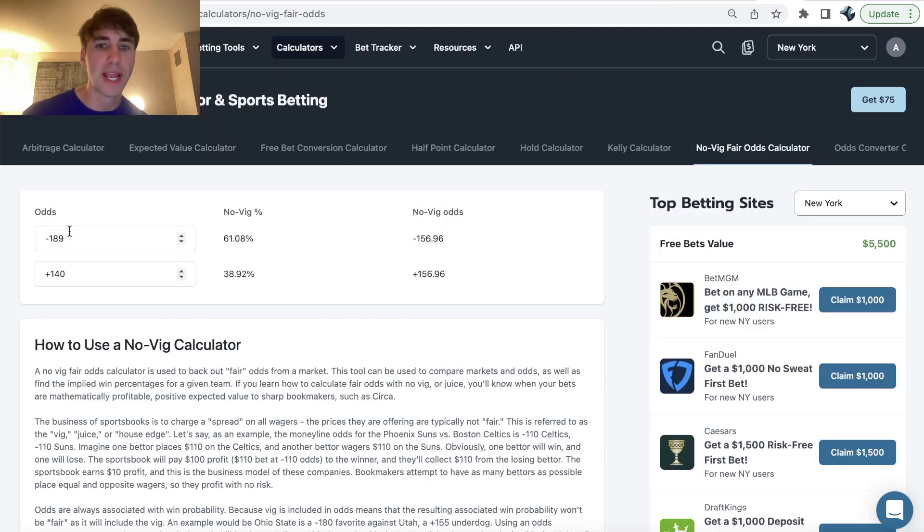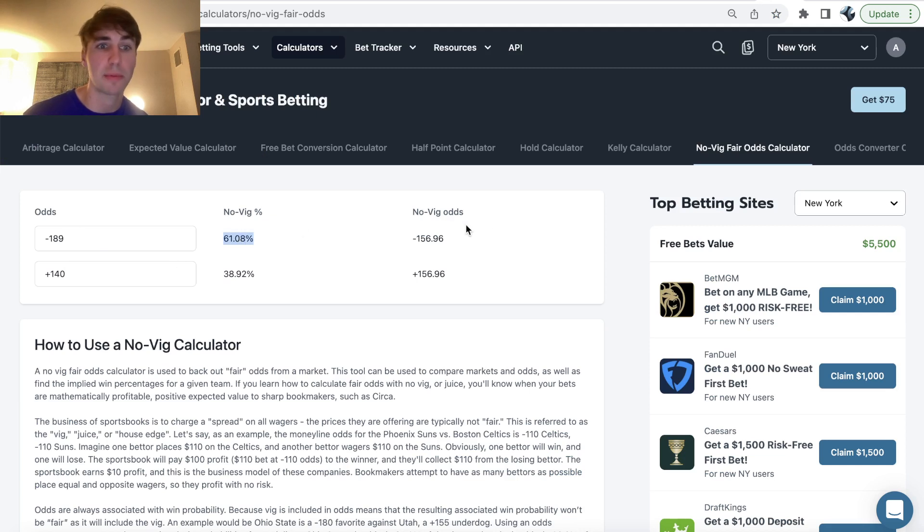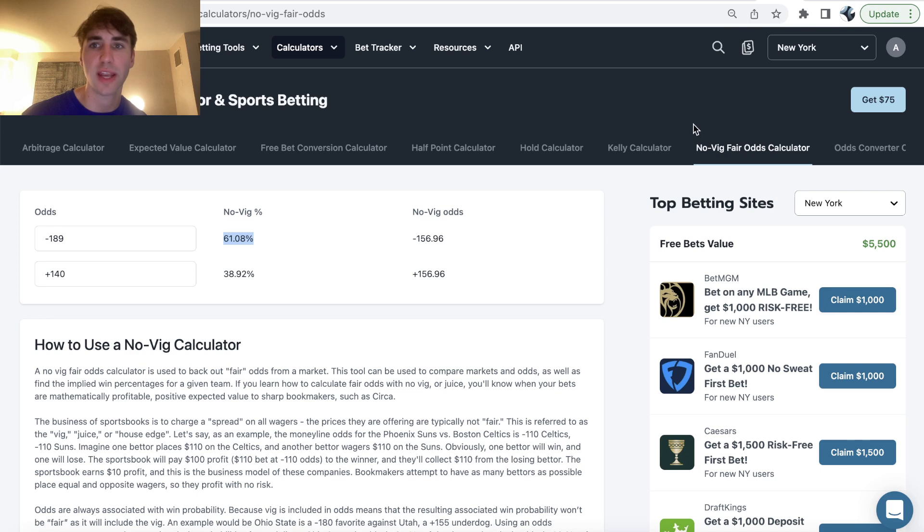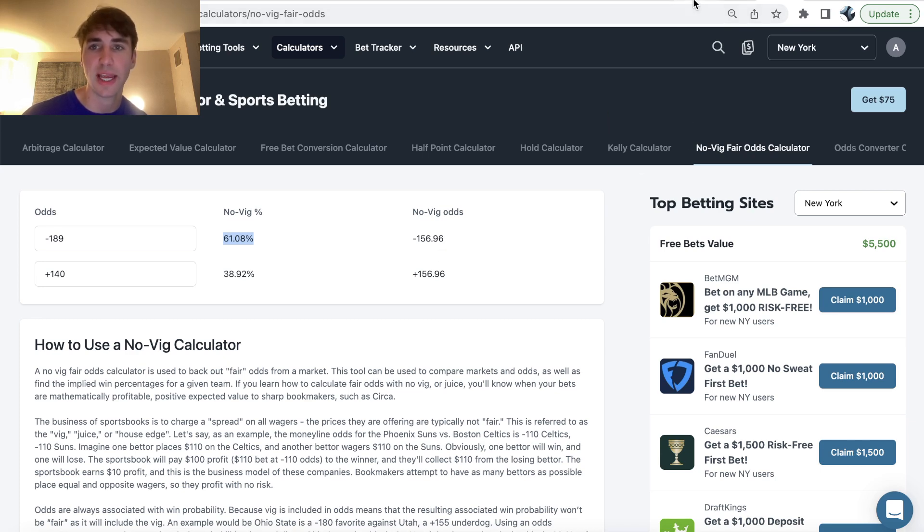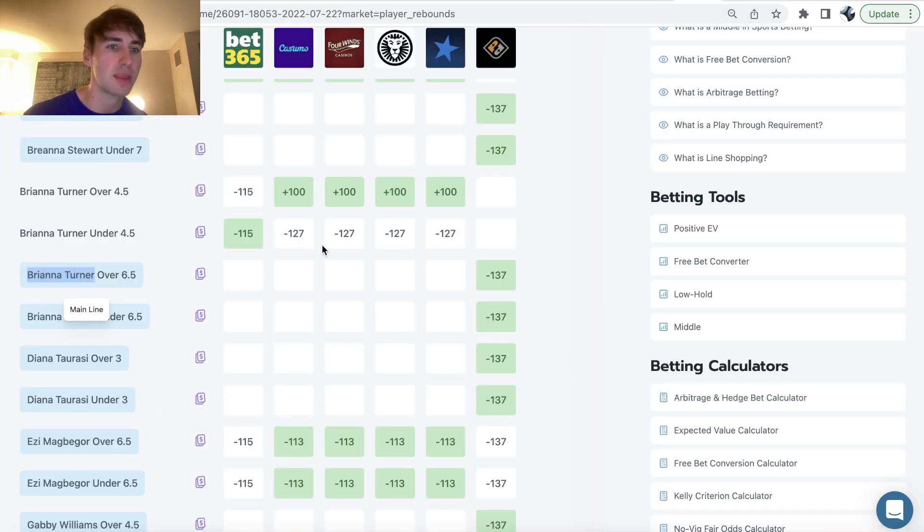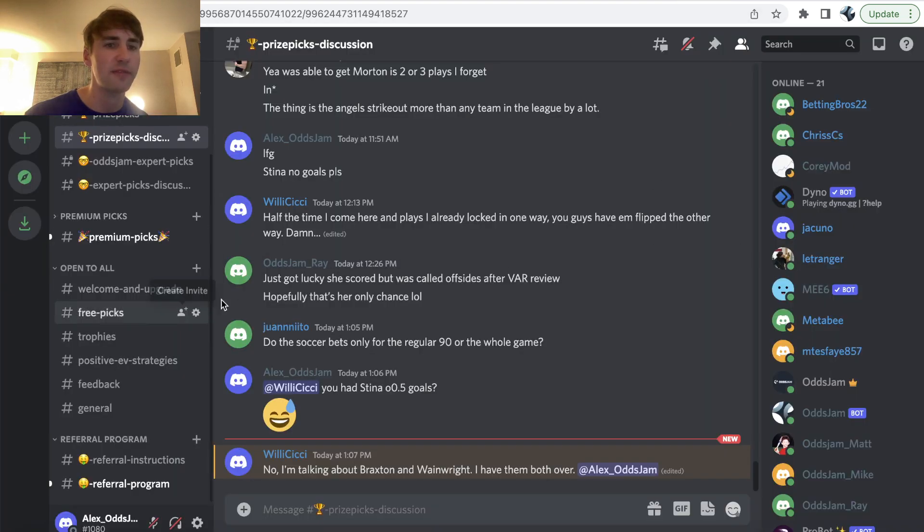So that's the first pick I'm going to go with 61.08% win probability. Really, really good. Definitely should be in your prize picks entries for today. So that's the first one I'm going with. Now, the next one we can see I ended up going with is Brianna Turner under, well, actually first, I guess I can discuss the discord as well.